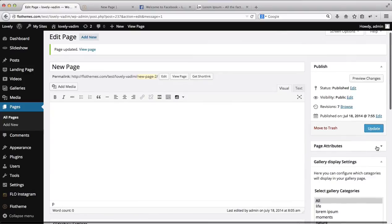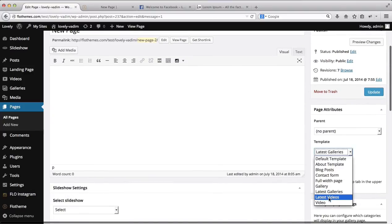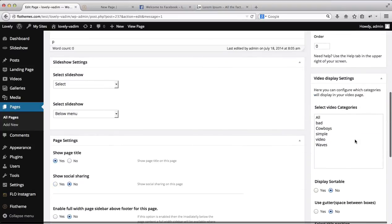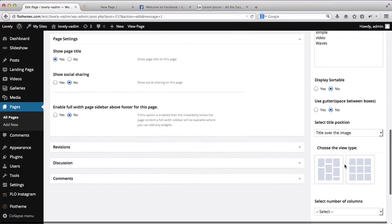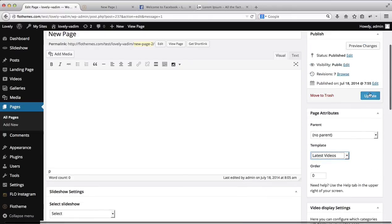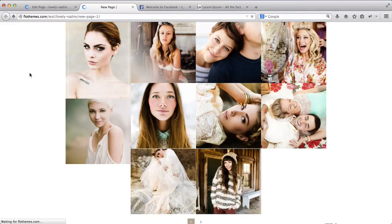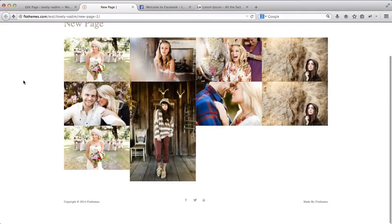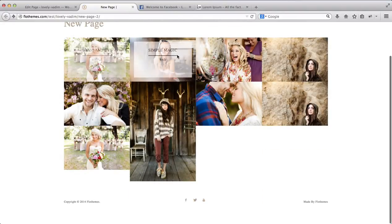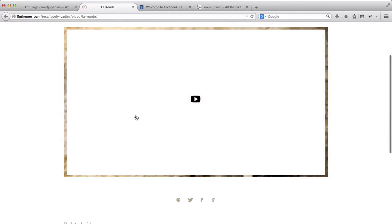Finally, let's head on over to a different page template — latest videos. Latest videos follows the same structure and concept as blog posts or latest galleries. It just displays some of the very latest videos you've uploaded to the website. We'll refresh this page and as you see, we have several video options come up. If we click on this page, we'll see the videos that have been uploaded.